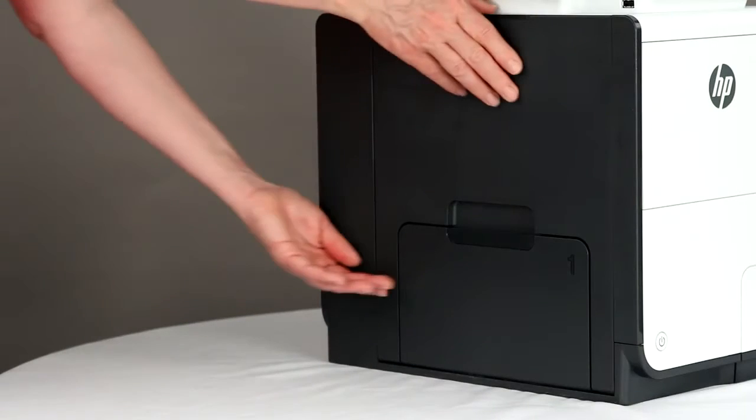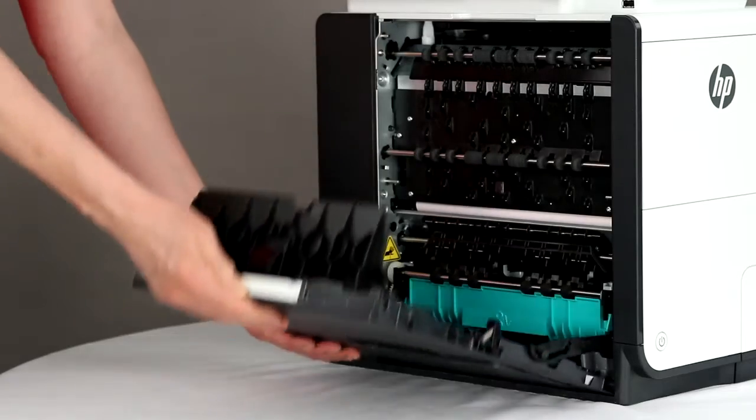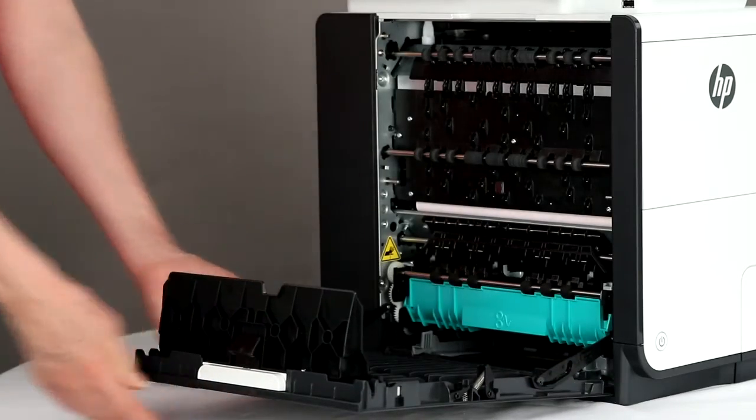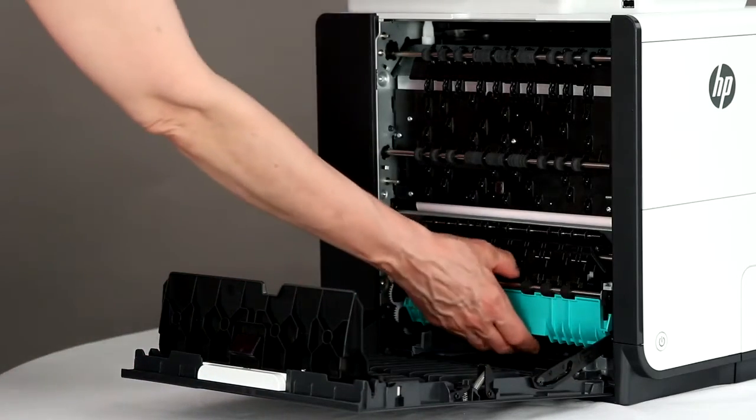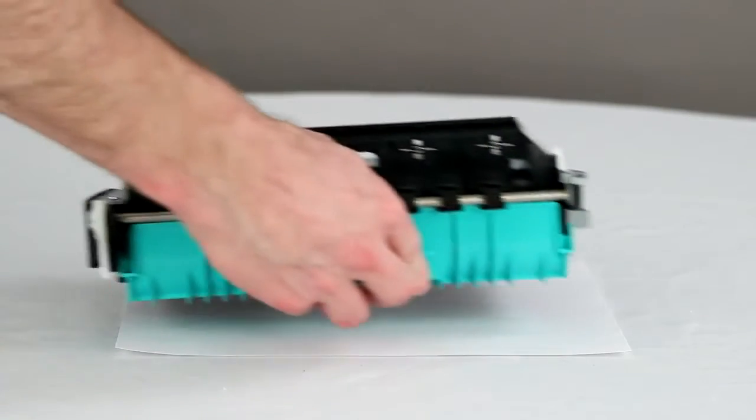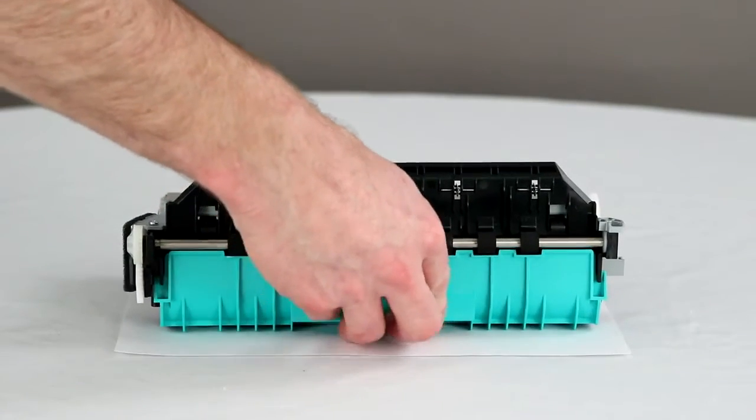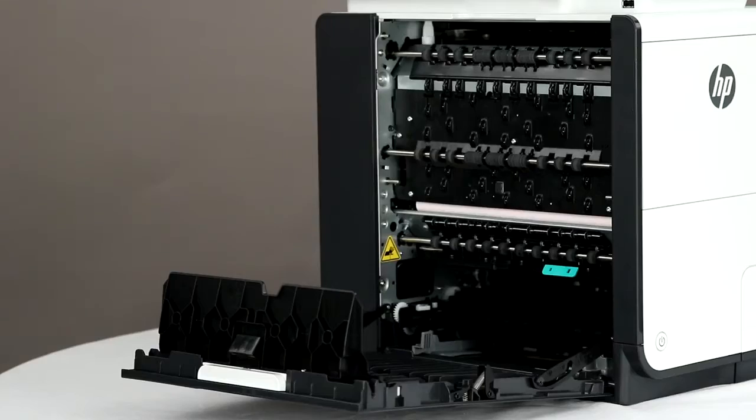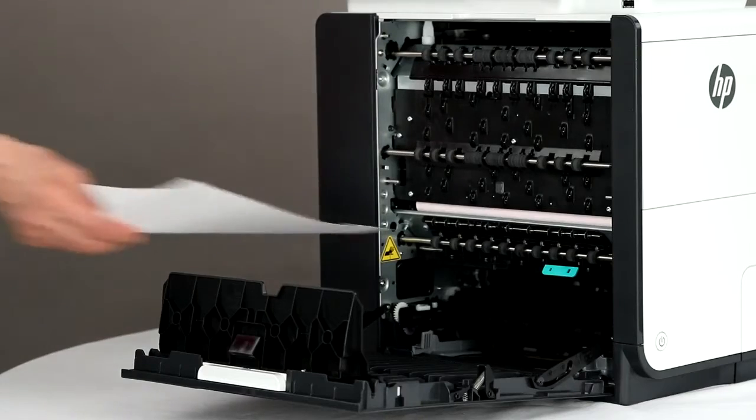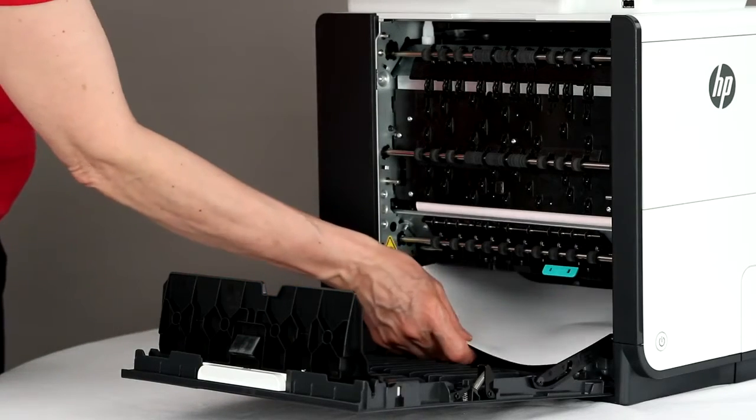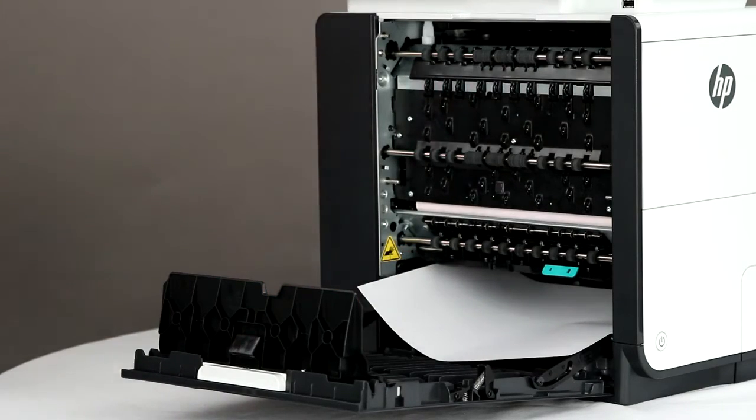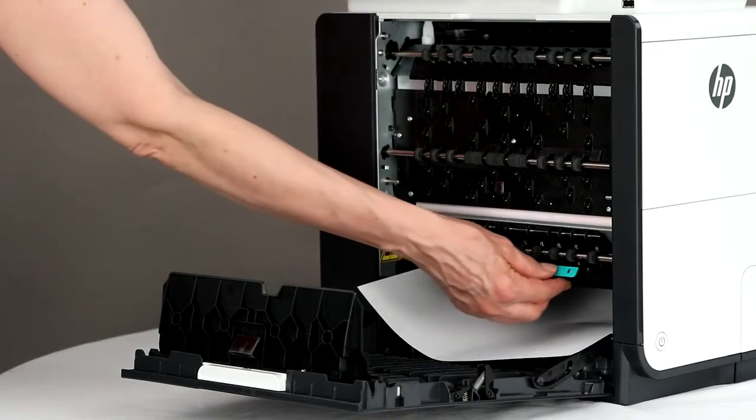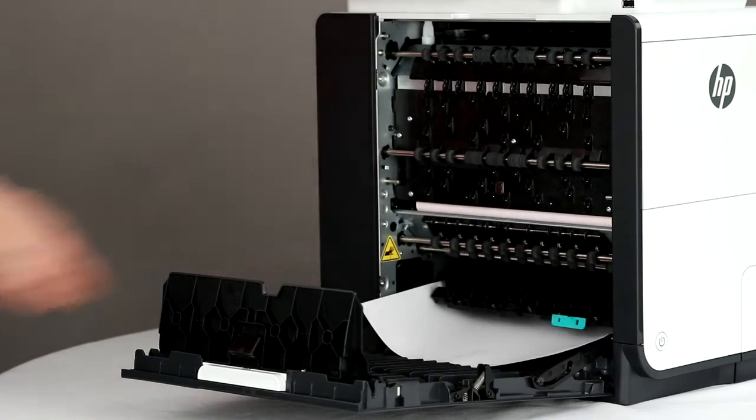Open the left door. Carefully remove the duplexer and place it on a sheet of paper. Place a sheet of paper under the platen to catch any debris that might fall as a result of the cleaning. Release the green tab and lower the platen.